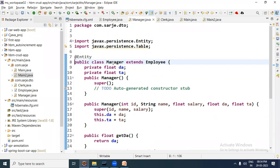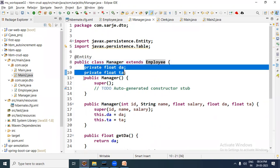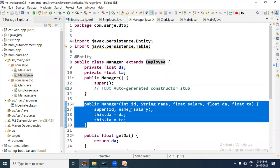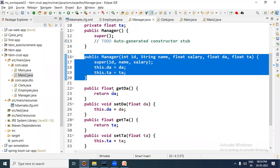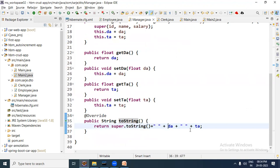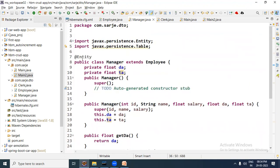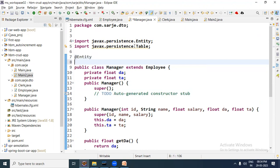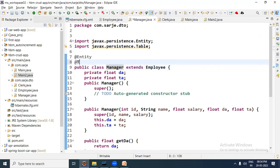Next, the Manager subclass is already created — Manager extends Employee. It has properties, a no-argument constructor, a parameterized constructor with both super type and sub type properties, getter/setter methods, and an overridden toString method that calls the super class toString and also includes subclass properties. Manager has @Entity annotation and since it is a concrete subclass, a table will be created for it. If you want to specify a table name, use @Table with the name attribute — I have set it to MGR.